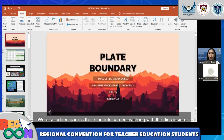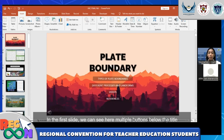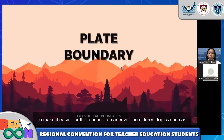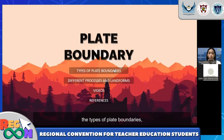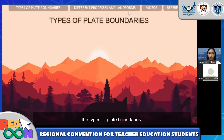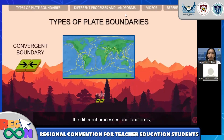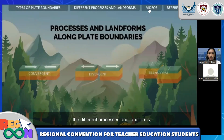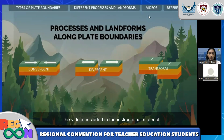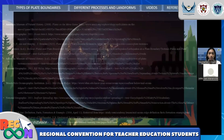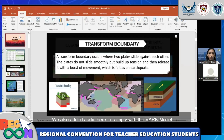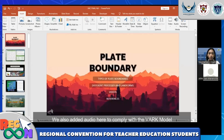We also added games that students can enjoy along with the discussion. In the first slide, we can see here multiple models. The menu slide makes it easier to navigate the different graphics details, the different processes and landmarks, the videos included in this instructional material, and the references. We also added audio here to comply with the VARK model.